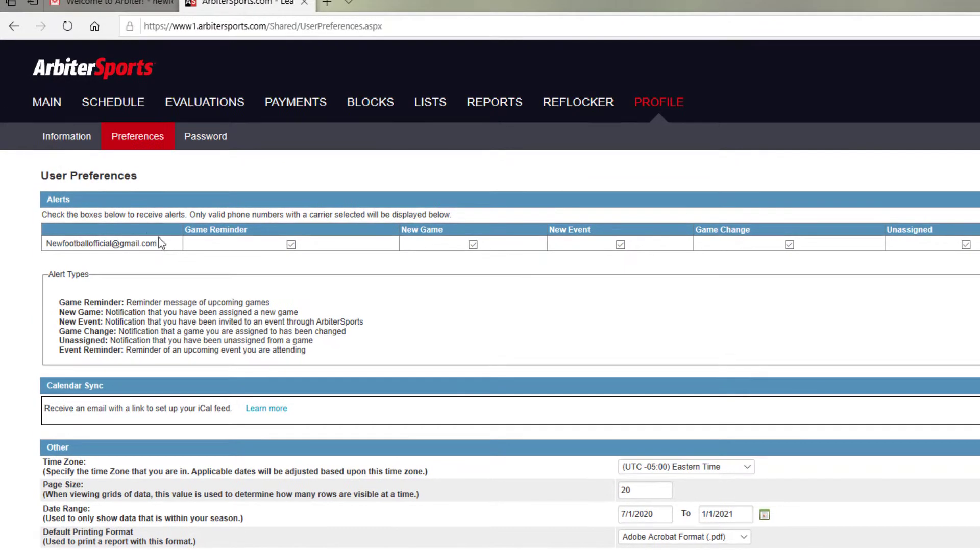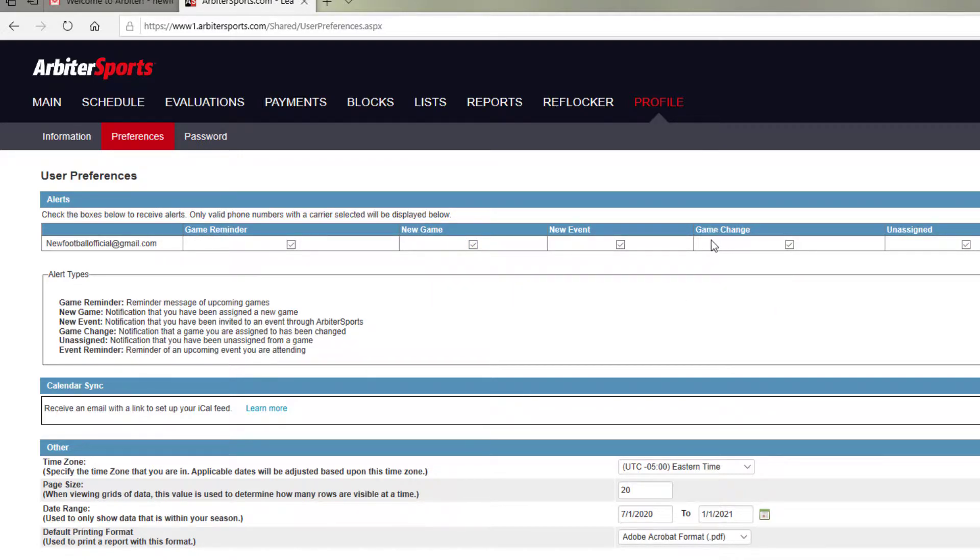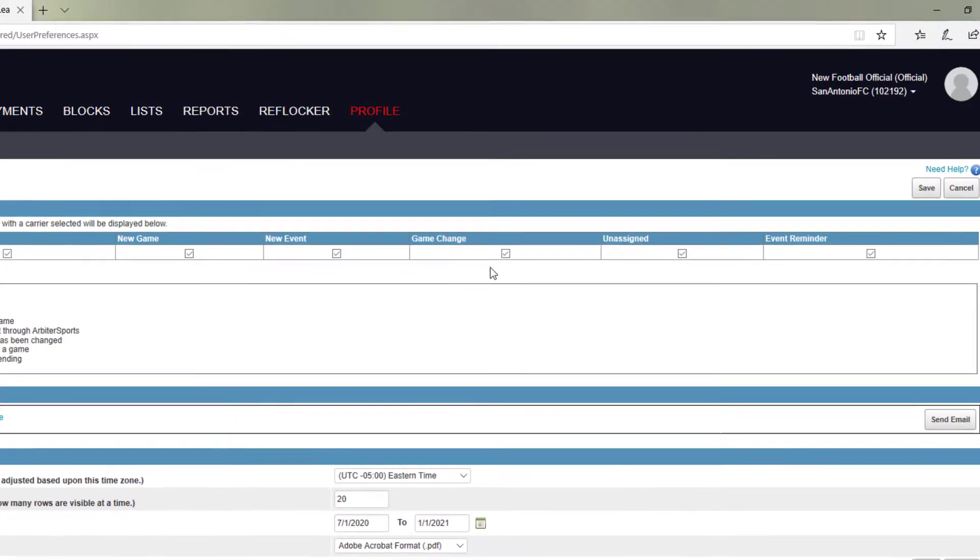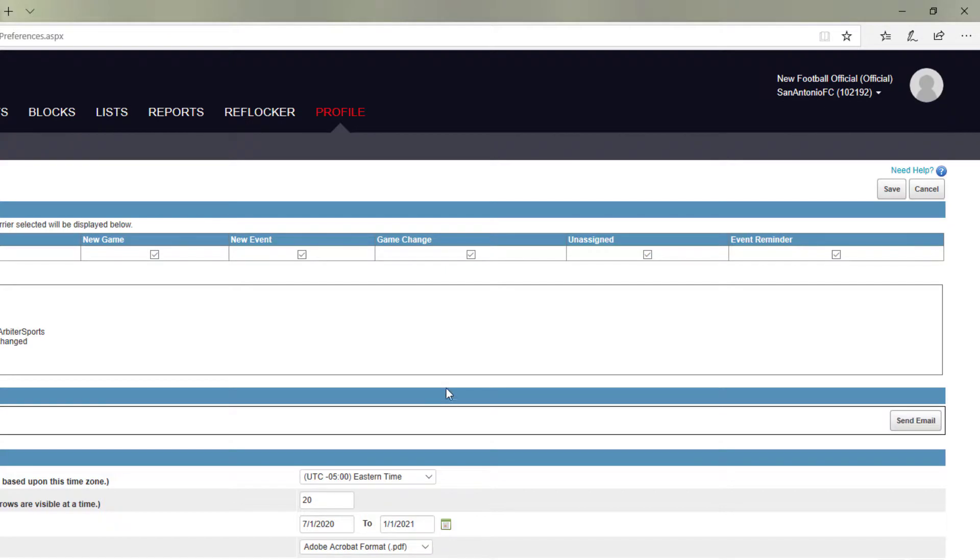And the first thing you'll see is your notification settings listed along the top of the screen. The game reminder reminds you the day before you have an assigned game. Anytime you have a new game assigned, you can receive an email. Anytime the game is changed, time, date, you'll receive an email. Anytime you are unassigned or anytime you have an event, a new event or an event reminder.